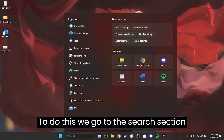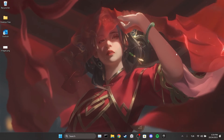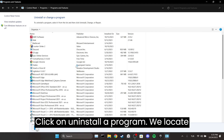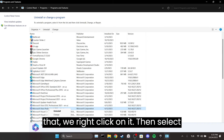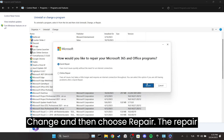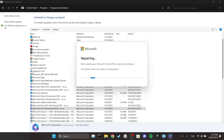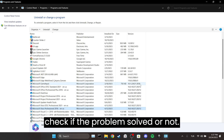To do this, go to the search section and open the Control Panel. Click on Uninstall a Program. Locate Office among your programs, right-click on it, then select Change and then choose Repair. The repair process may take some time. Once the repair process is completed, you can check if the problem is solved or not.